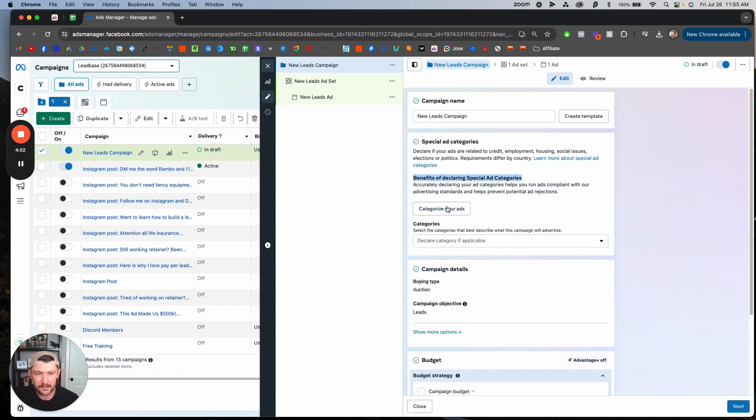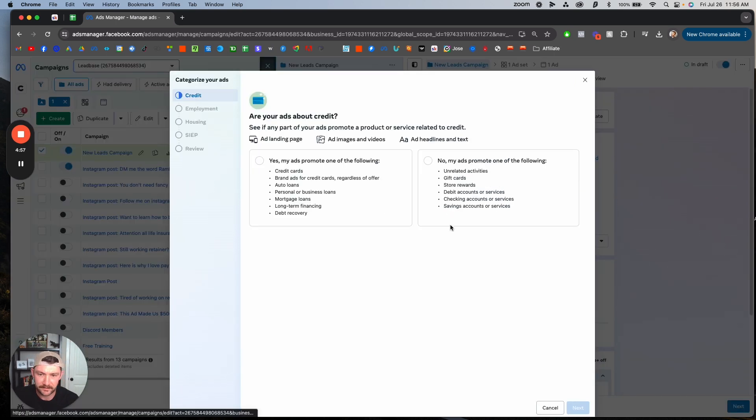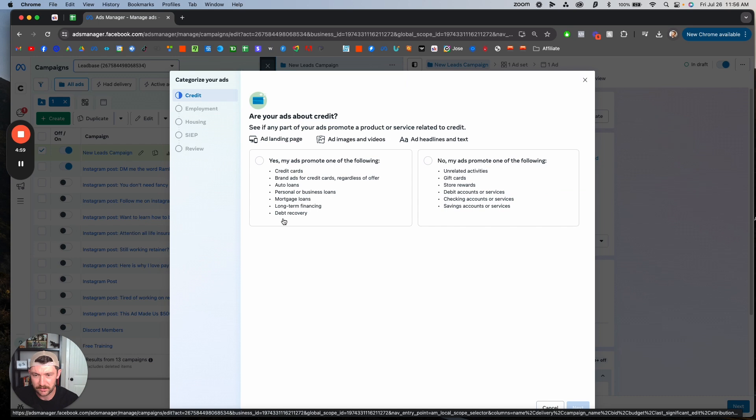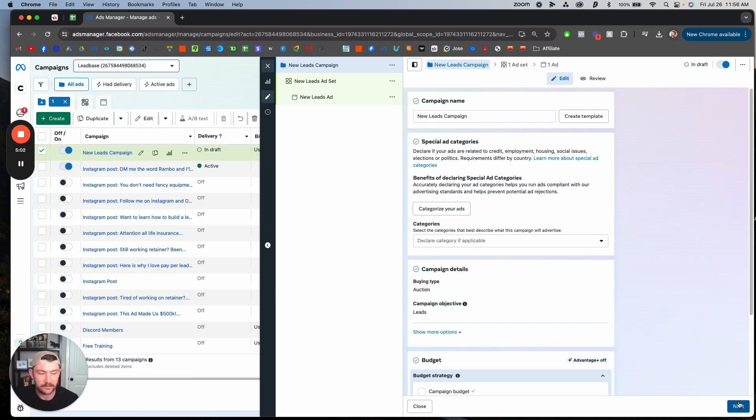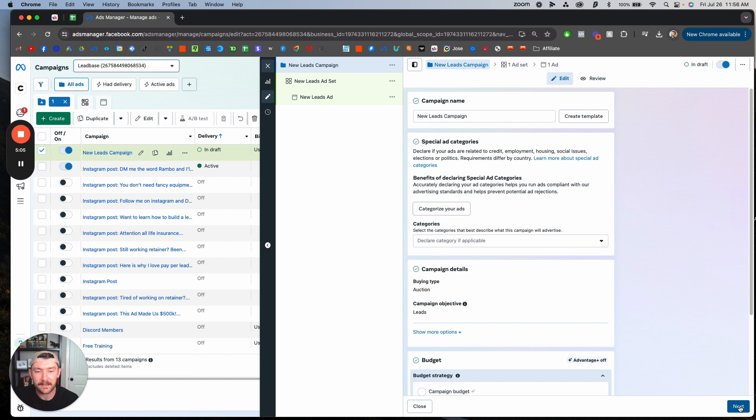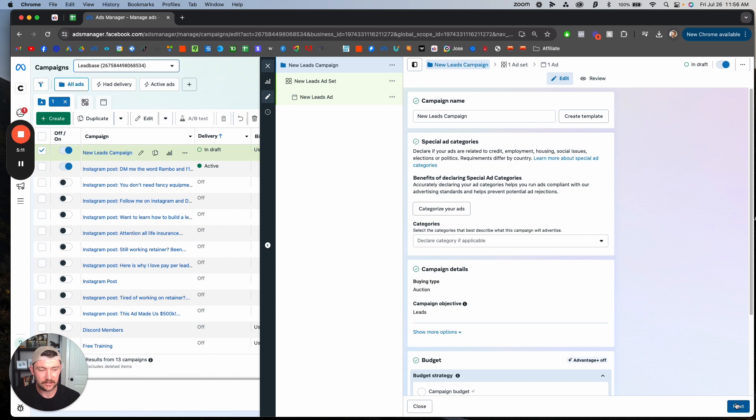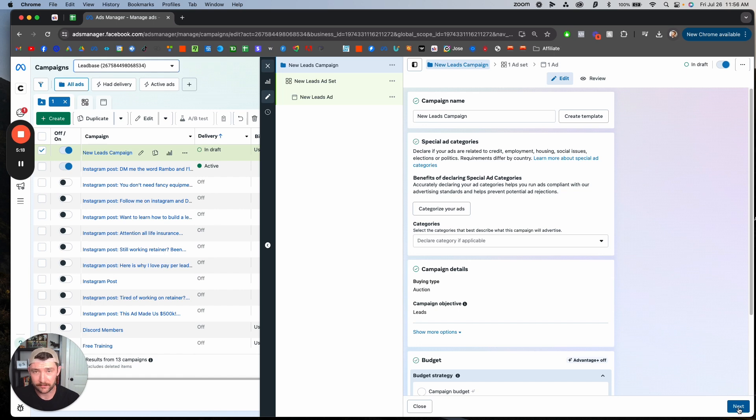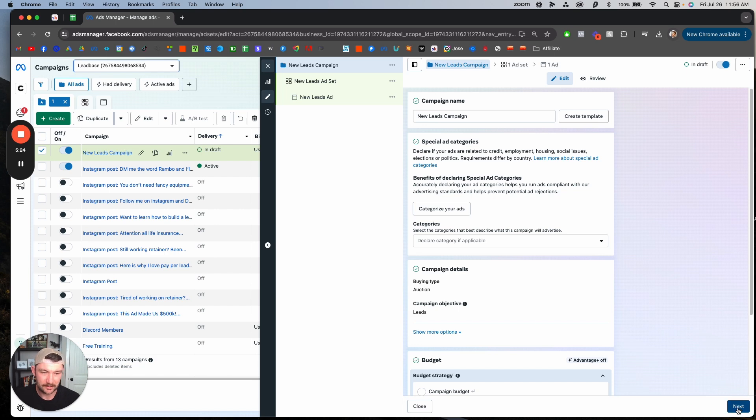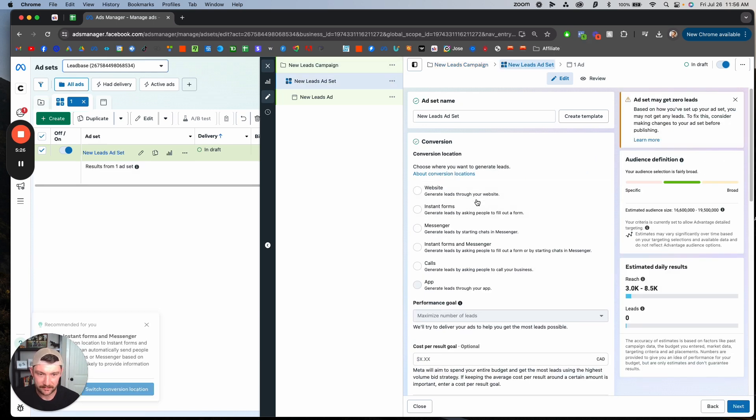Declaring special ad categories: if you're in credit, mortgage, lending, jobs, credit card, mortgage loans, long-term financing, any of that kind of thing, you do have to go into a special ad category that will limit your age targeting, but then you don't have to worry about getting shut down. If you're not in a special ad category, just don't mention anything to do with housing or jobs or financing because you can get dinged for that by Facebook and get shut down. It's very annoying, especially with how bad Facebook support is nowadays.